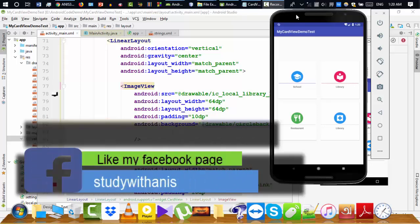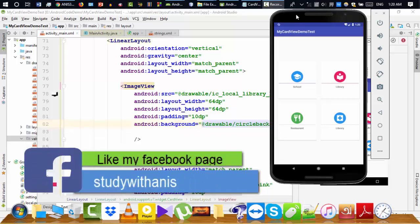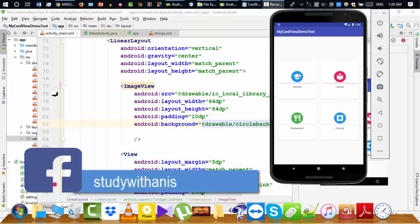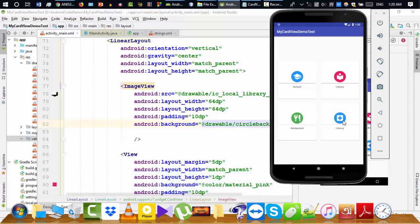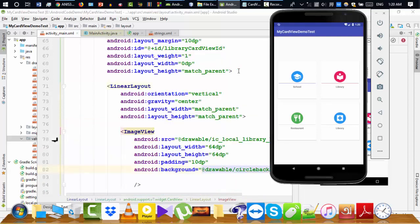Hey everyone, welcome back to the second part of the card view project. In the last video I made this project, and I believe you have made it as well, but we haven't added the listener yet. So I'm going to show how to add the listener, and first of all we need to make the card view clickable.